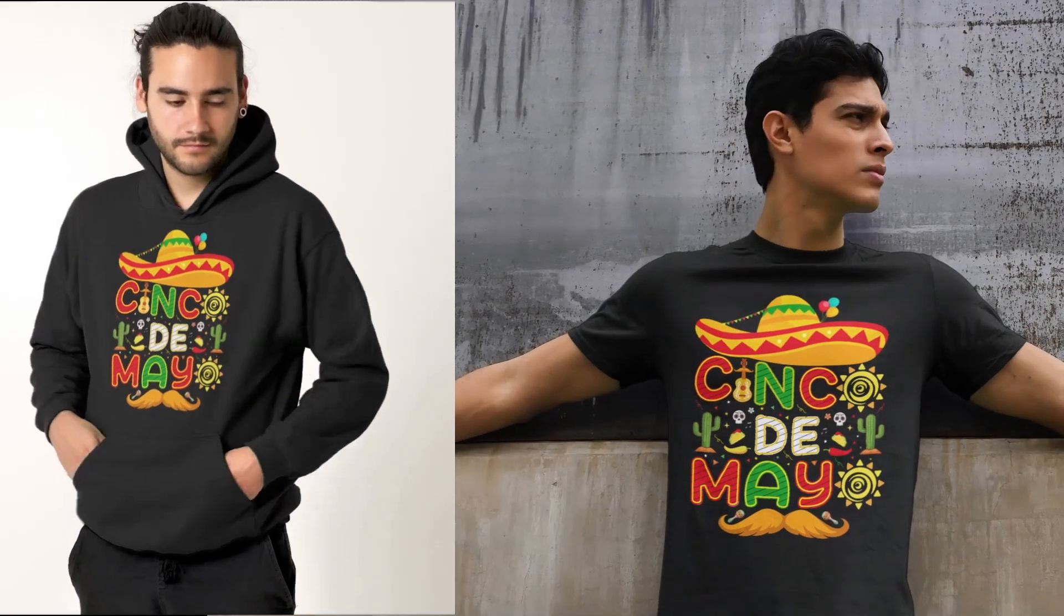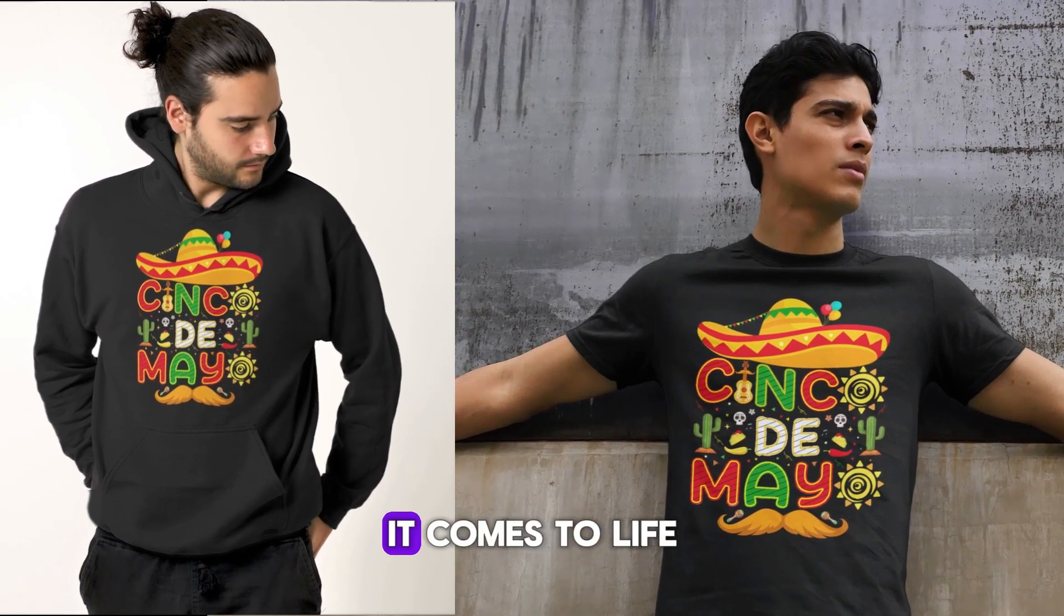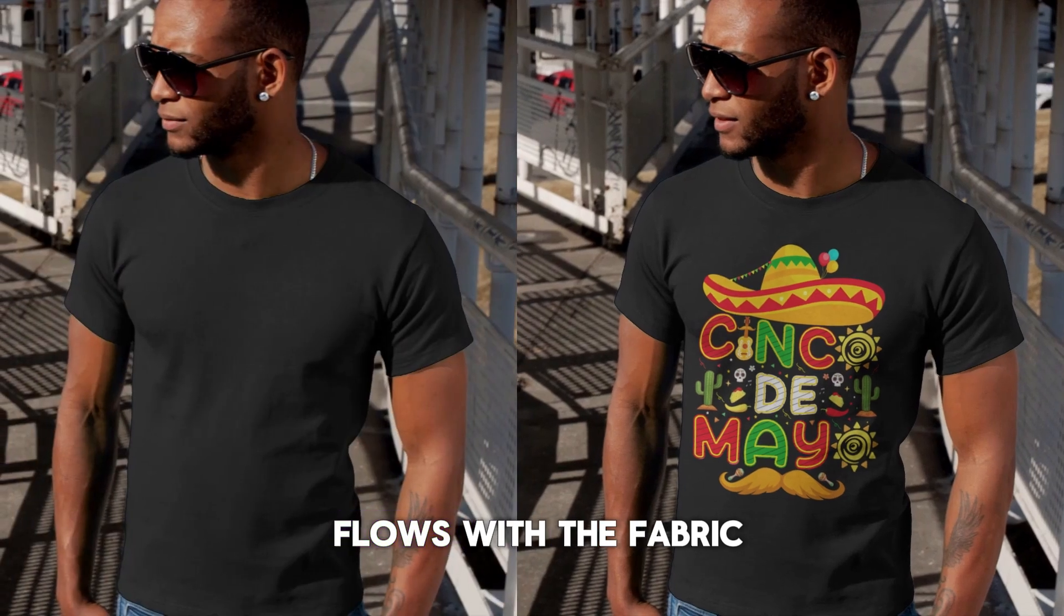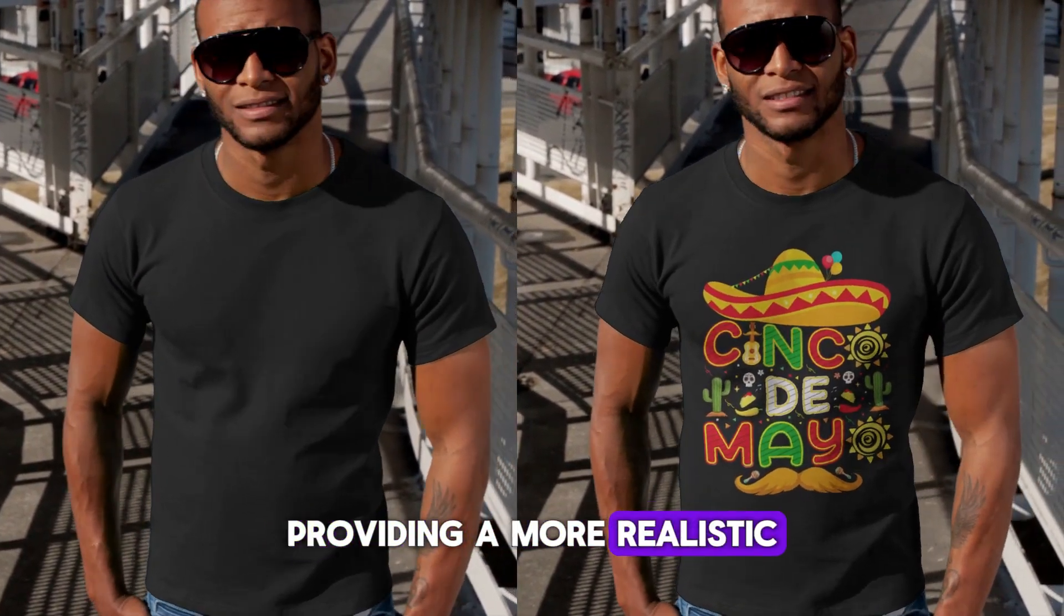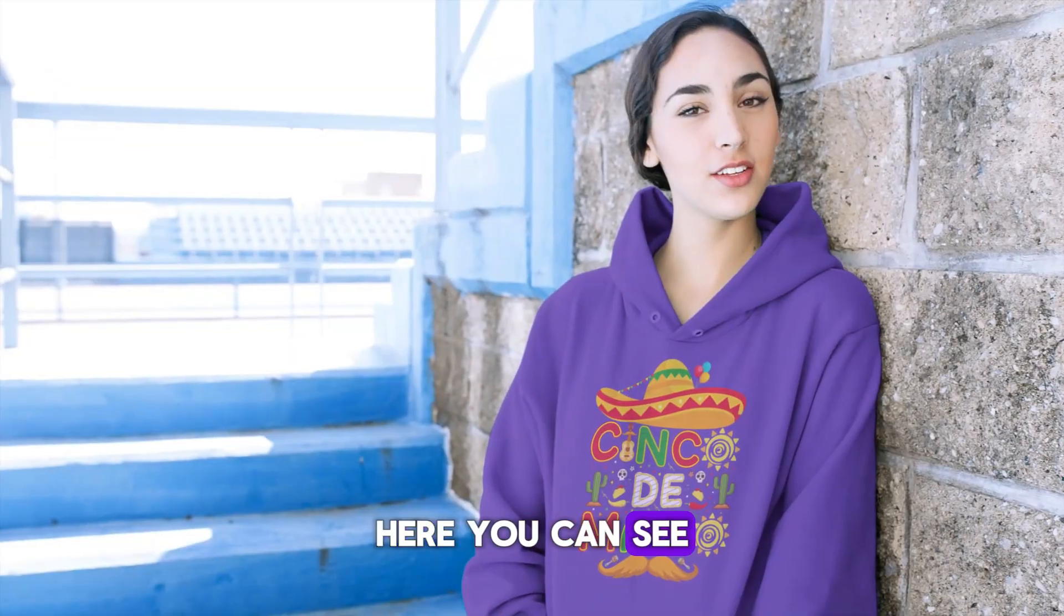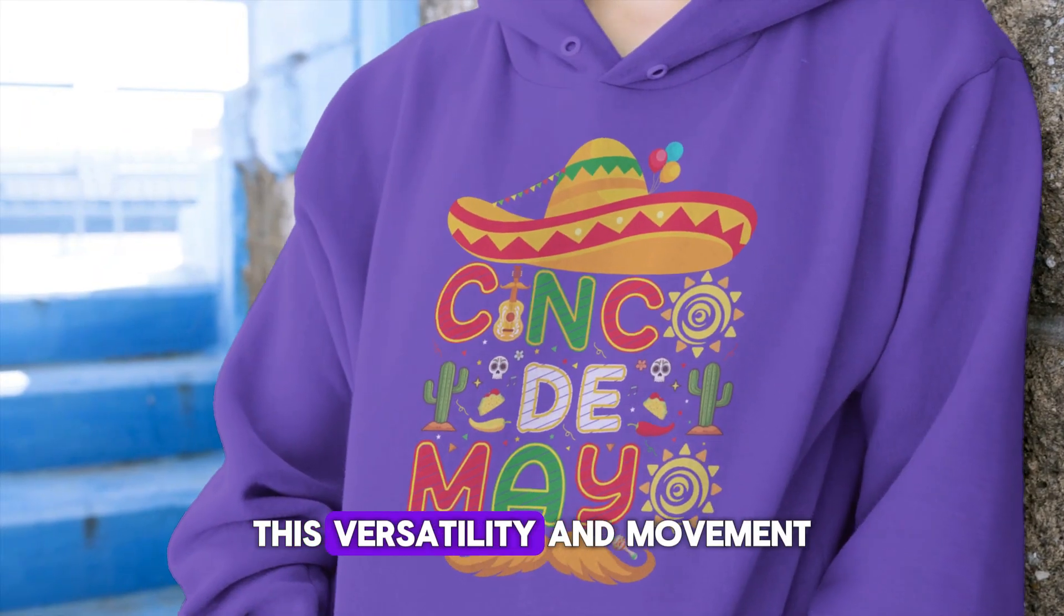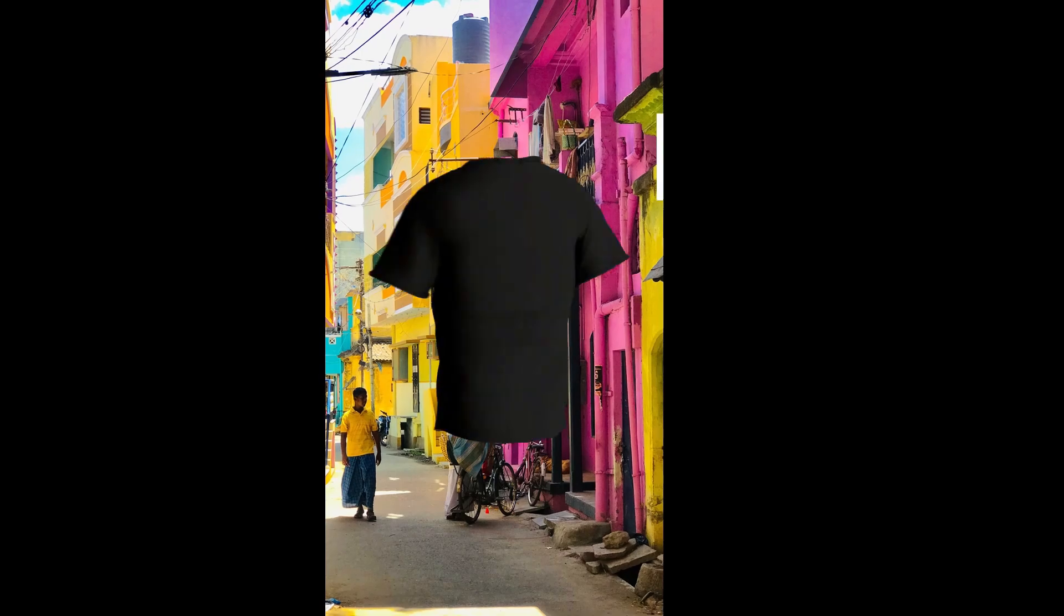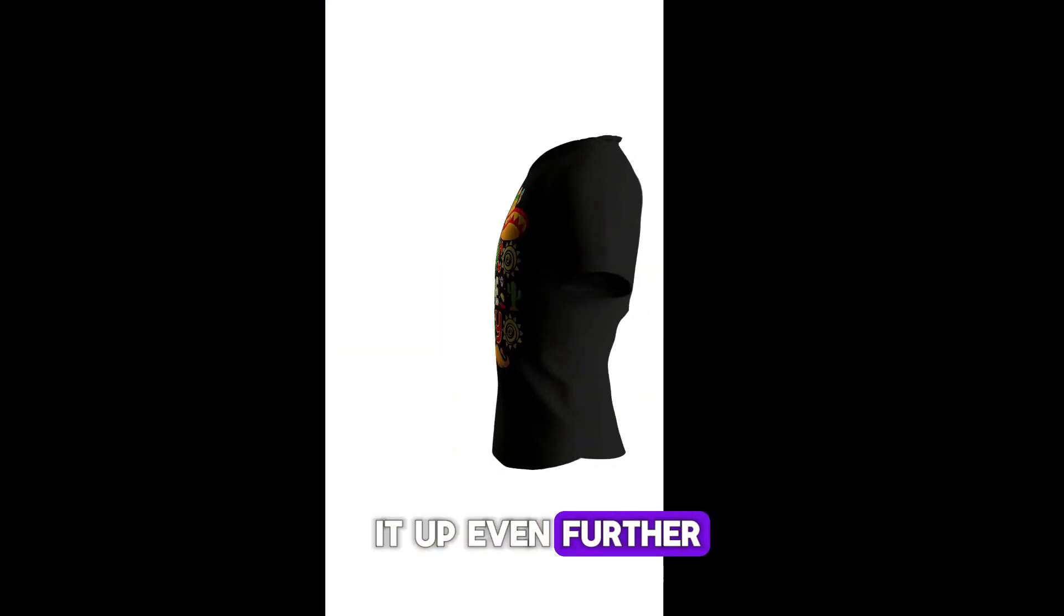Check this out. When we show the design on models in a video, it comes to life. Notice how the design flows with the fabric as the models move, providing a more realistic and engaging view. Here you can see another model wearing the design on a hoodie in a different color. This versatility and movement highlight the design in ways a static image simply can't.